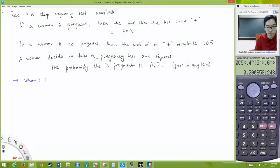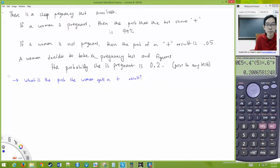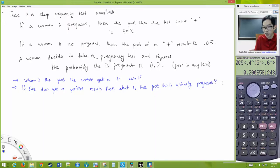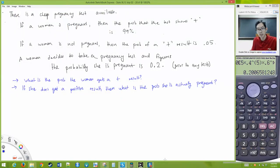Two questions: first, what is the probability the woman gets a positive result? Second, if she does get a positive result, what is the probability she is actually pregnant? Take some time to work through this.